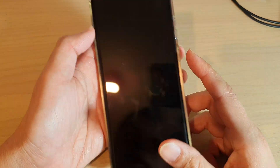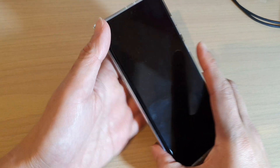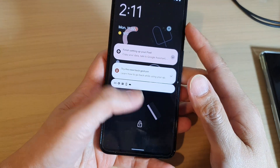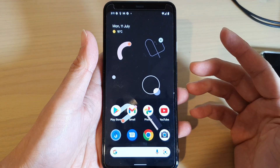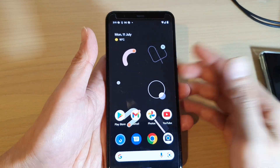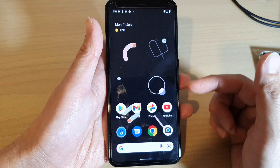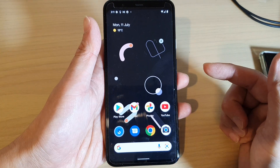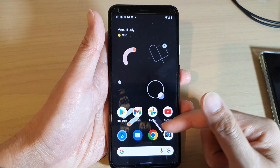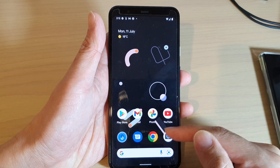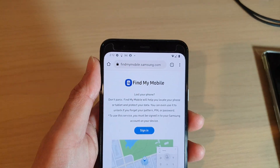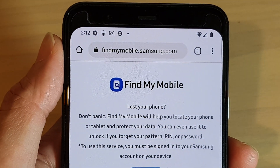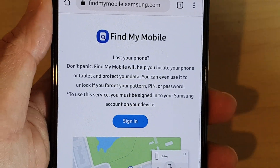So let's say this device has been lost or missing. What you need to do is find another Android device, or you can go into an iPhone, a tablet, or a computer. You need to have access to the internet and a web browser. So on my Android device here, on my Google Pixel, I can open up my Chrome browser.